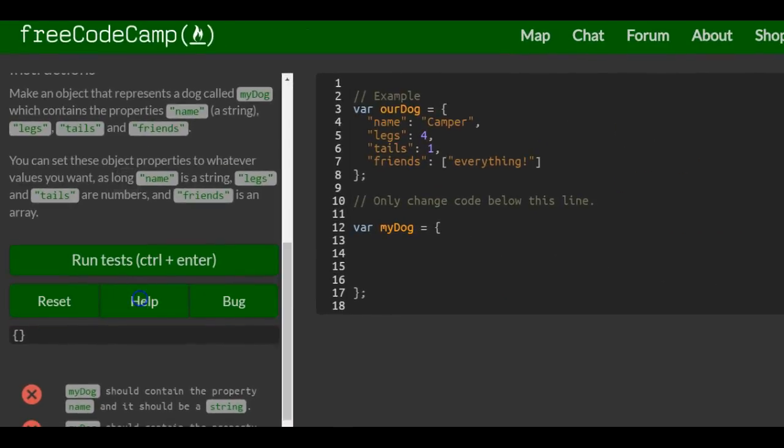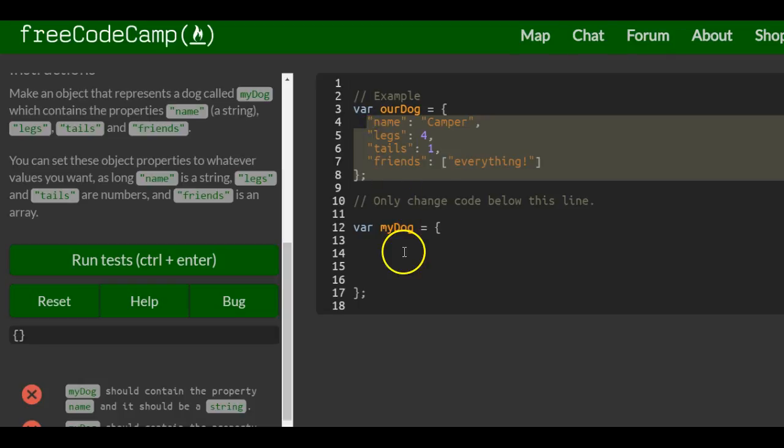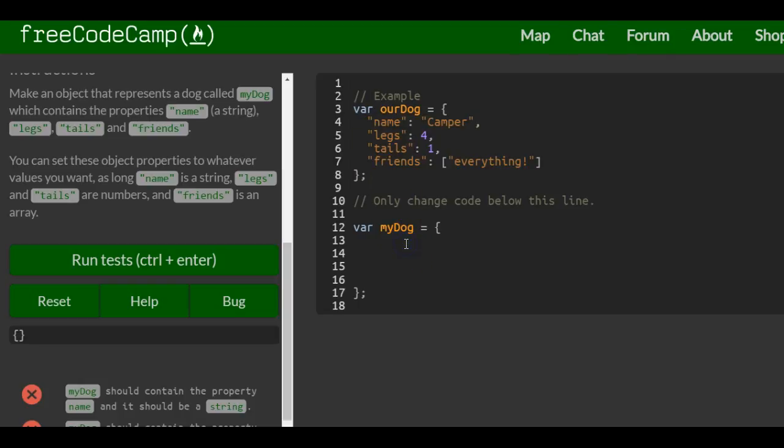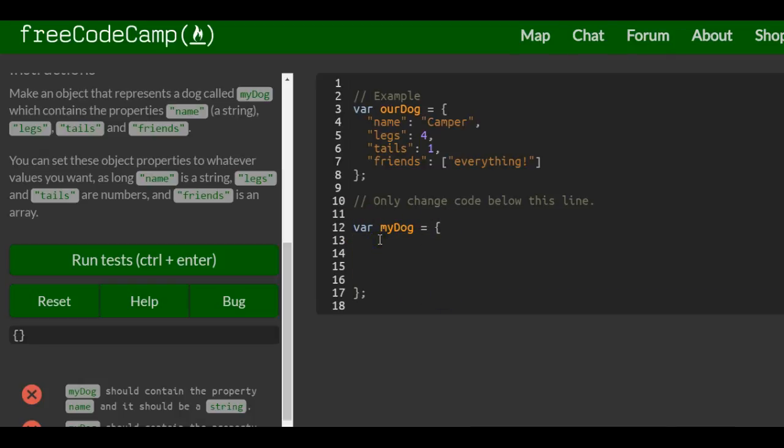So we can do that. It's actually pretty much the same as what they did here for the cat. So myDog - we go inside of the curly braces and create the properties.